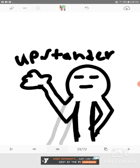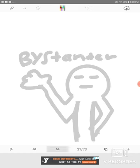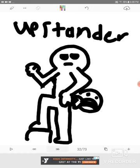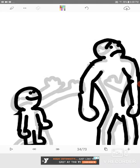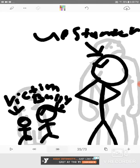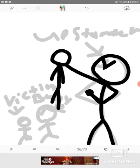So let's talk about upstanders and bystanders. Who are these two? Well, upstanders are better than bystanders. So let me tell you about an upstander. An upstander is somebody who stands up for the victim and does not bully. They just tell the bully to stop or try to make him stop.